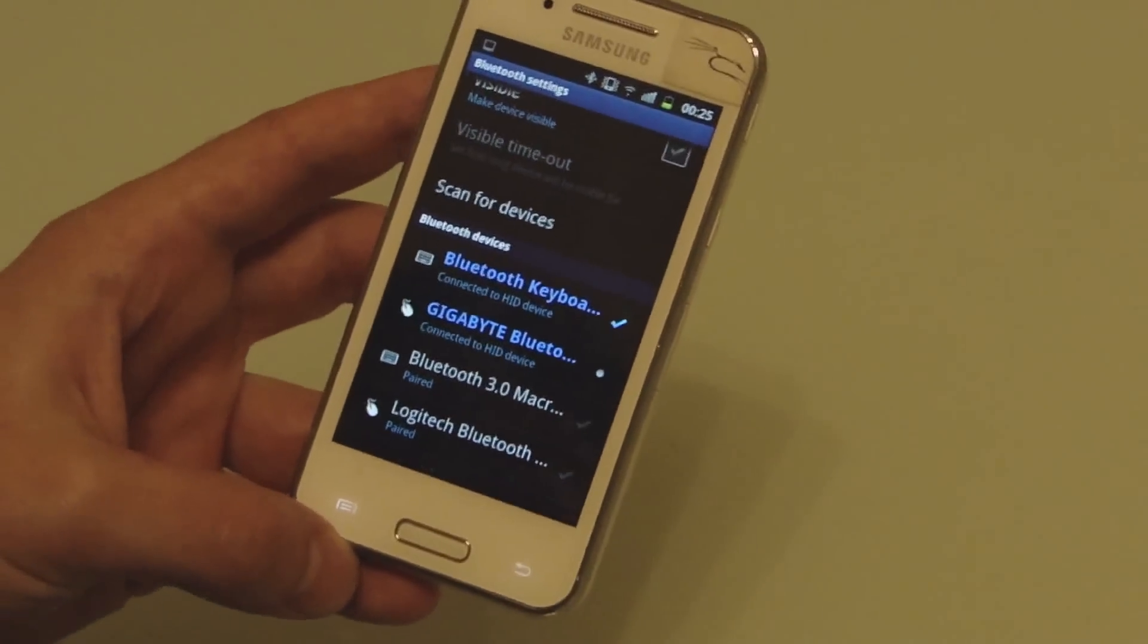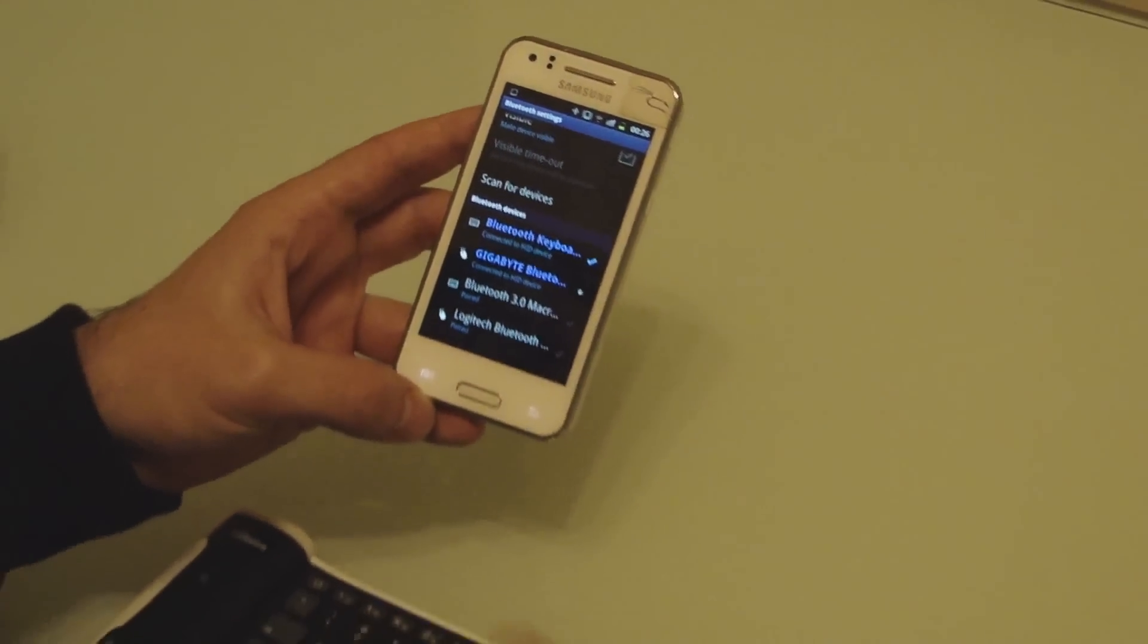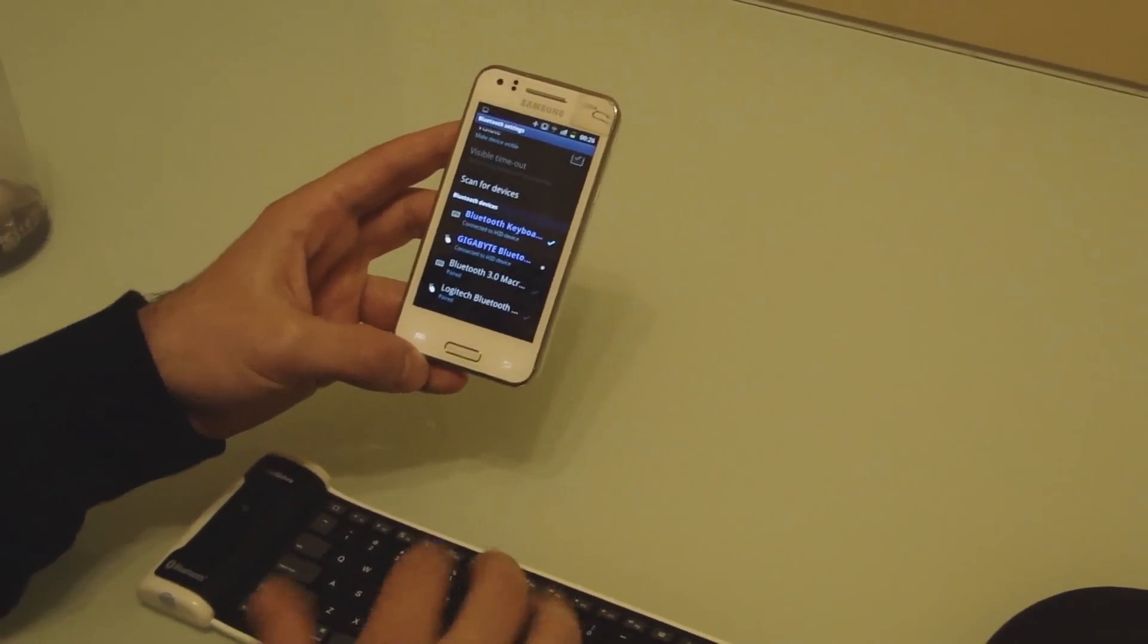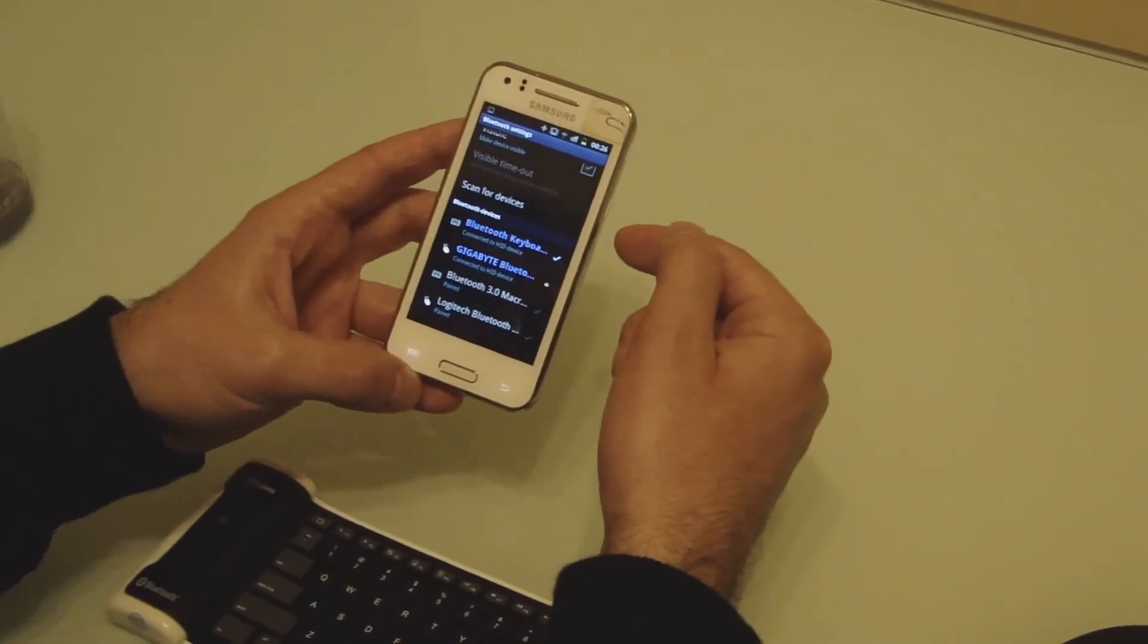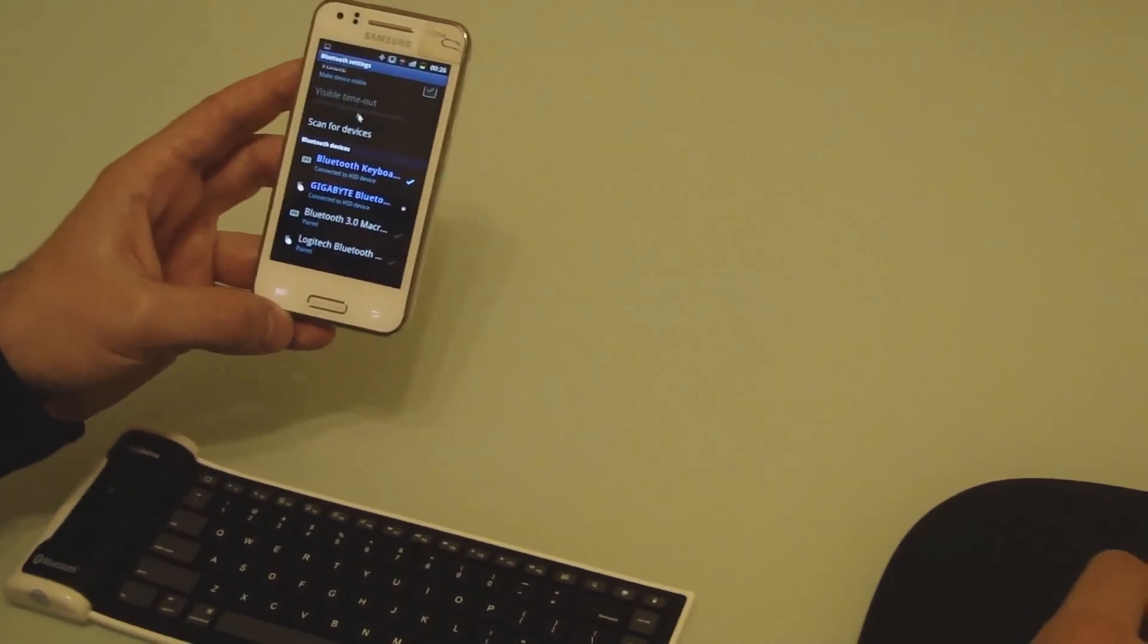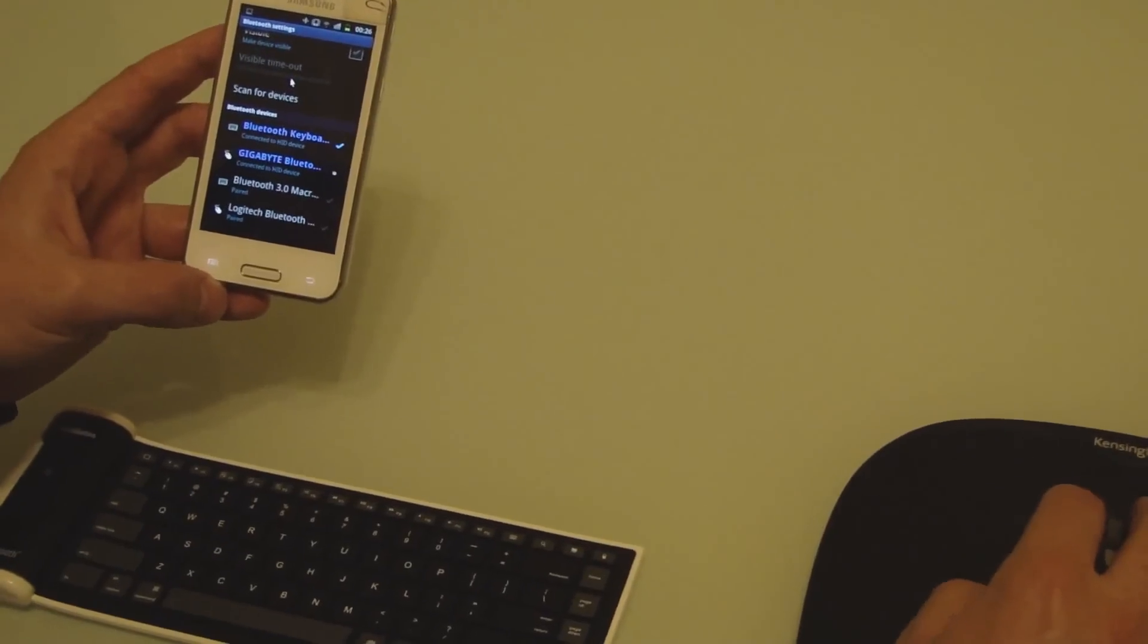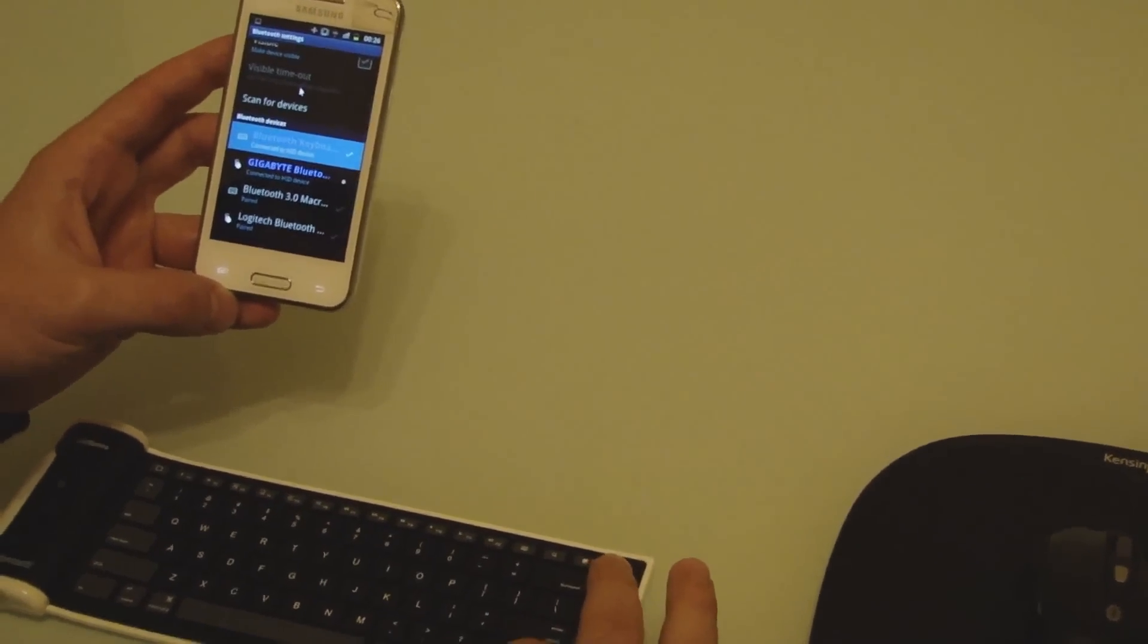And then you'll be asked for the first time—if you do it for the first time—you'll be asked to type in any kind of key, and then it will connect to your phone. So in my case, as I said, it's already connected, so I have the mouse here and I have the keyboard as well.